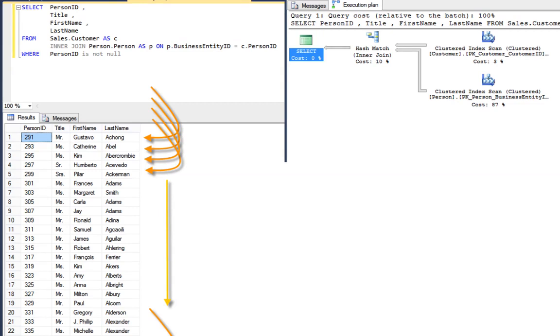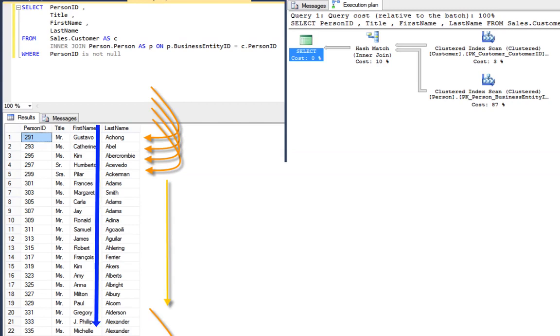We've got a lot of good information in our execution plan here. The first thing I want to point out is the difference between the scan and the seek. It doesn't matter what kind of scan we're talking about—table scan or index scan—the word scan means we are reading all the rows of the index or the table. This is often the least efficient mechanism for reading data.